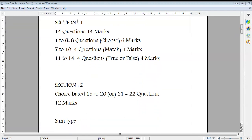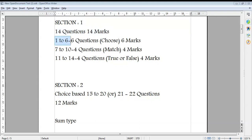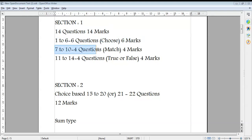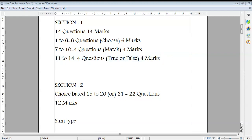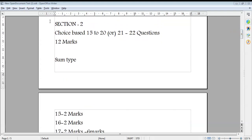Section 1 has 14 questions for 14 marks, meaning each question carries one mark. Questions 1 to 6 are 6 multiple choice questions worth 6 marks. Questions 7 to 10 are 4 match-the-following questions worth 4 marks. Questions 11 to 14 are 4 questions worth 1 mark each, totalling 4 marks. This completes Section 1.